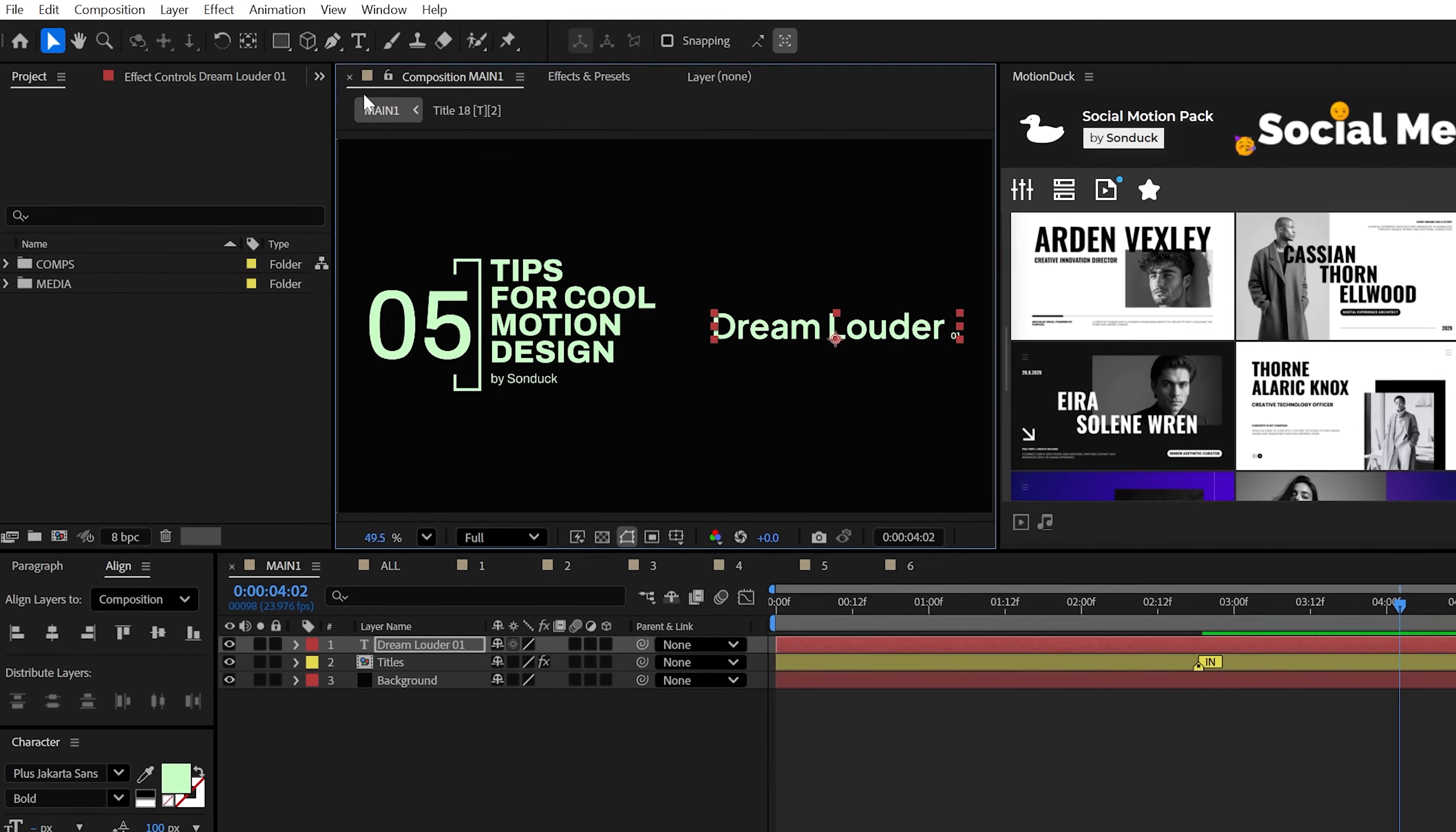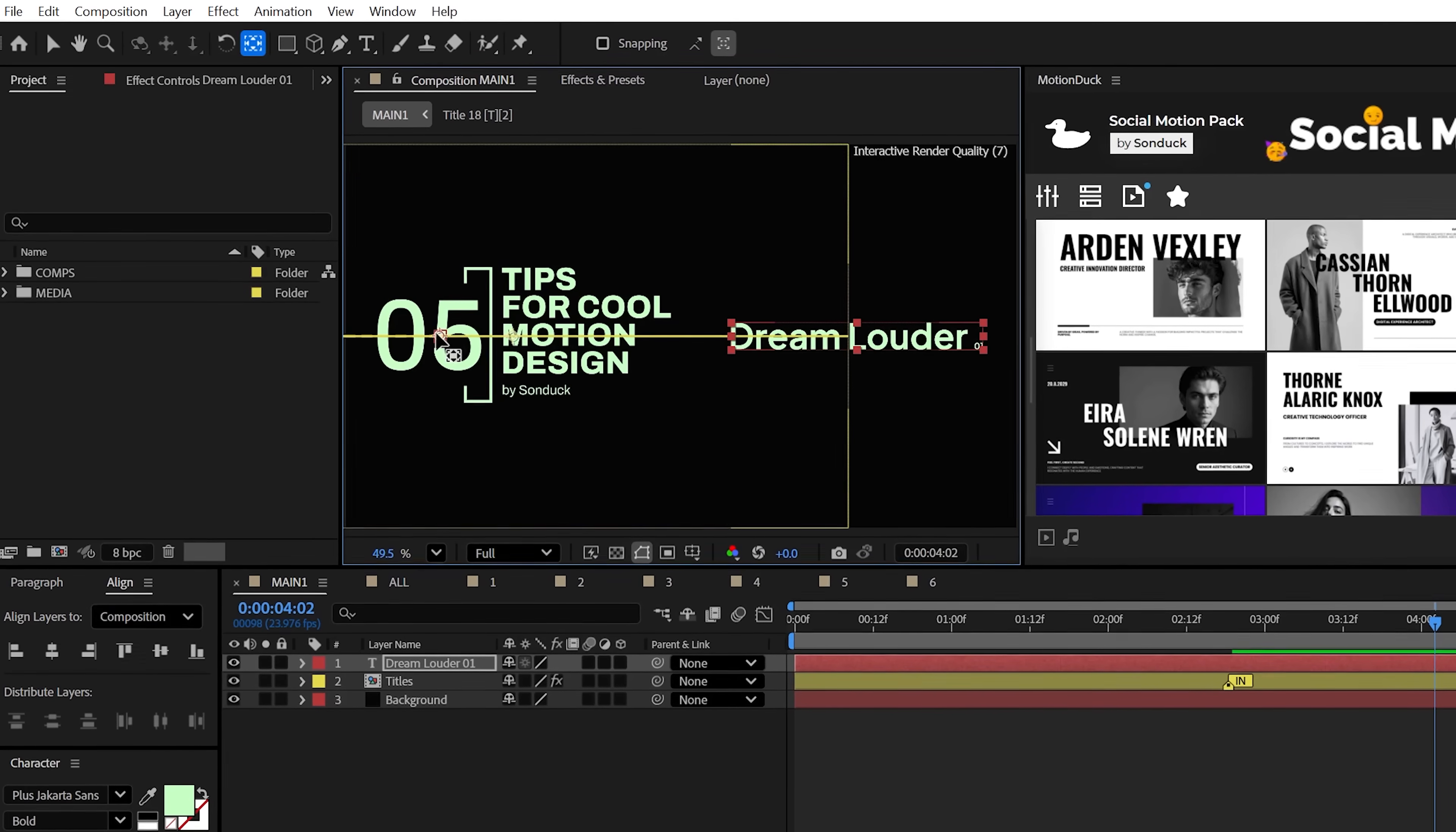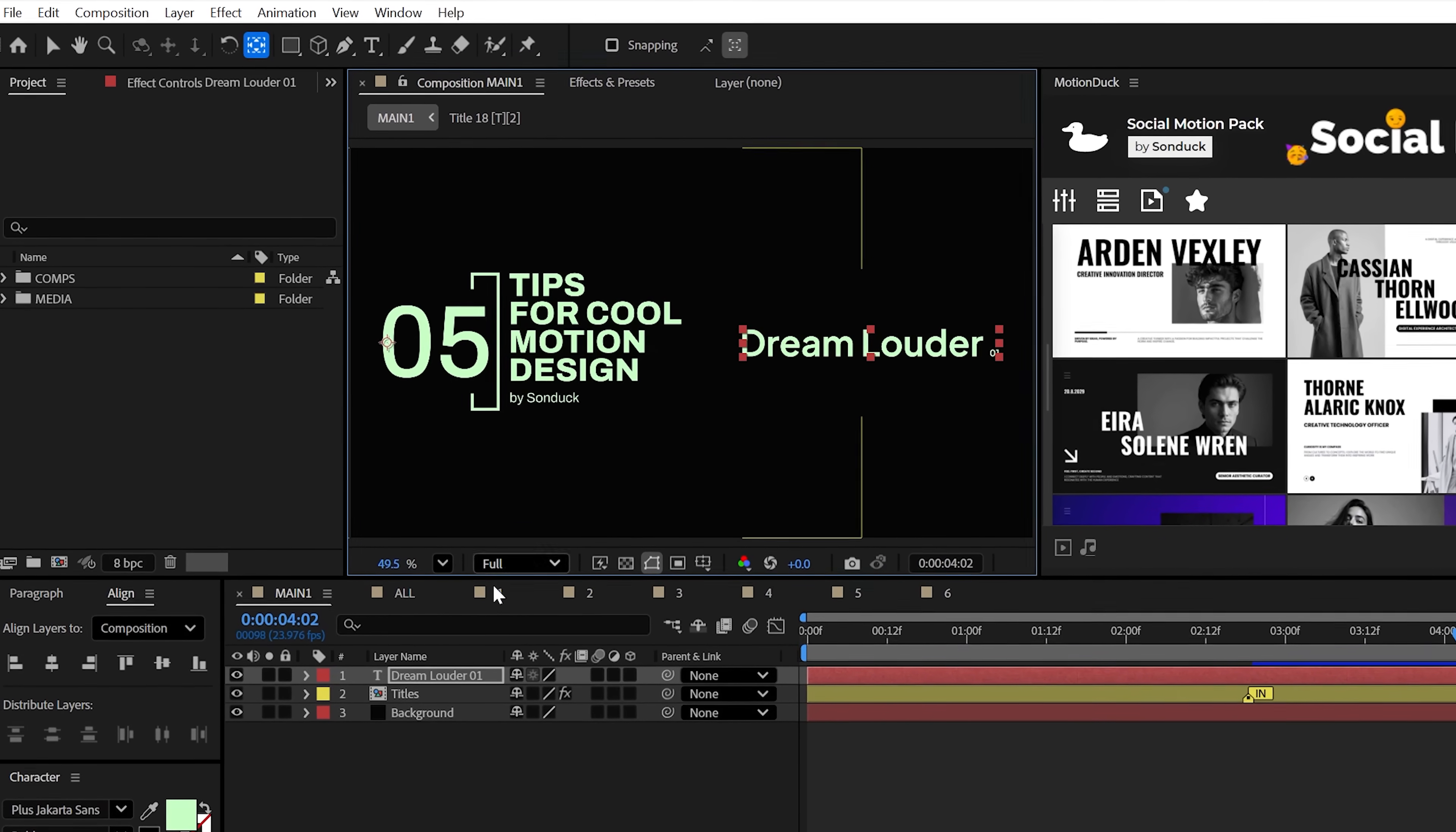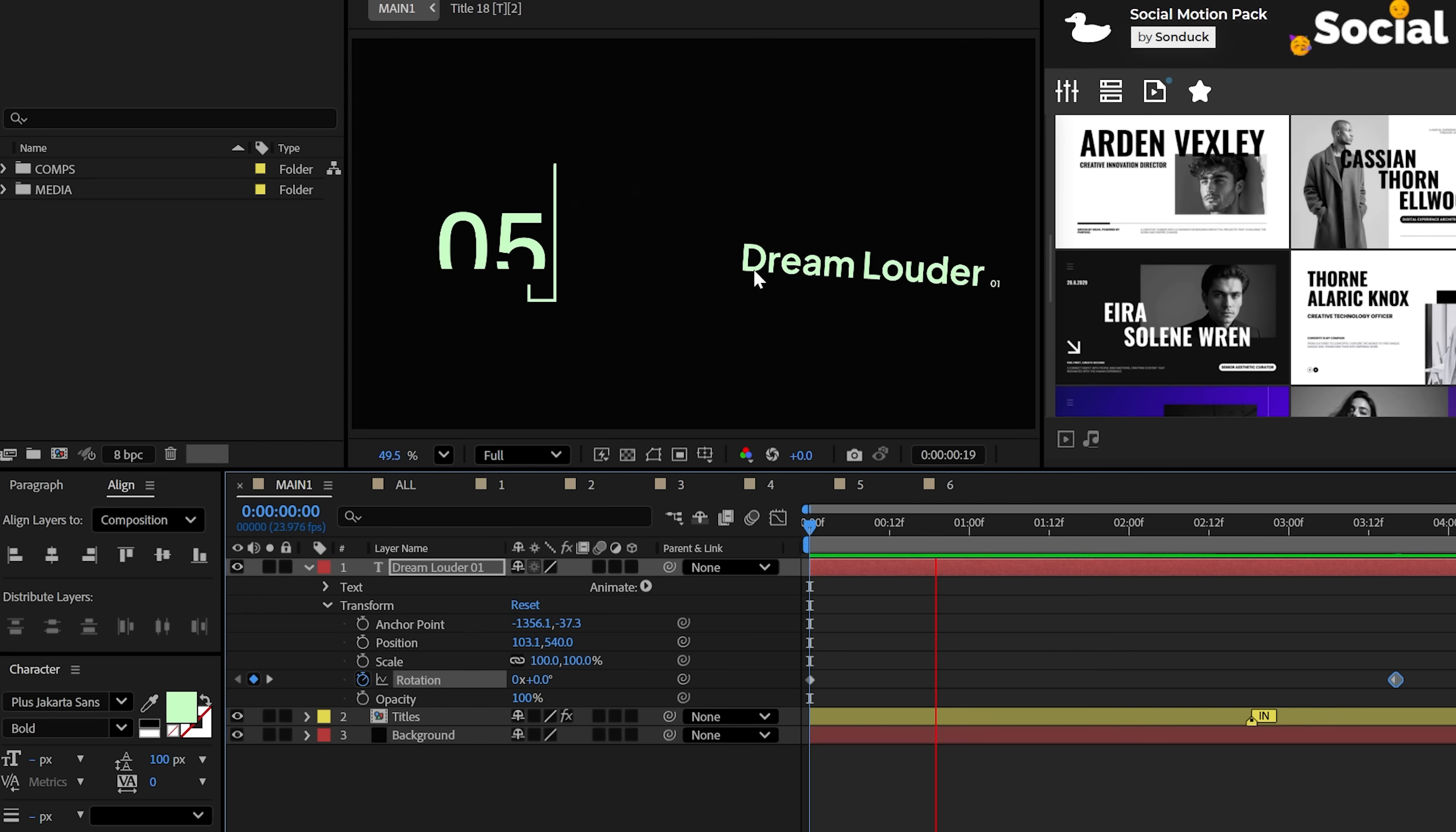Now, take the pan behind tool and move the title anchor point to where you want the center of your carousel animation to revolve around, because if we rotate this it will revolve around this point.